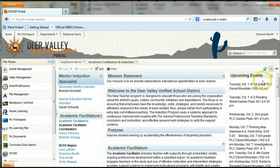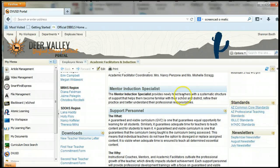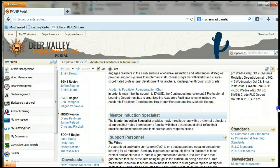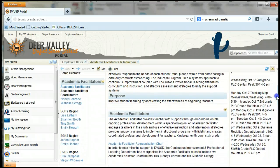On the main page you'll find a list of upcoming events, links to standards, and our monthly newsletters by academic facilitators. You'll also see a list of all of the academic facilitators in your current region.